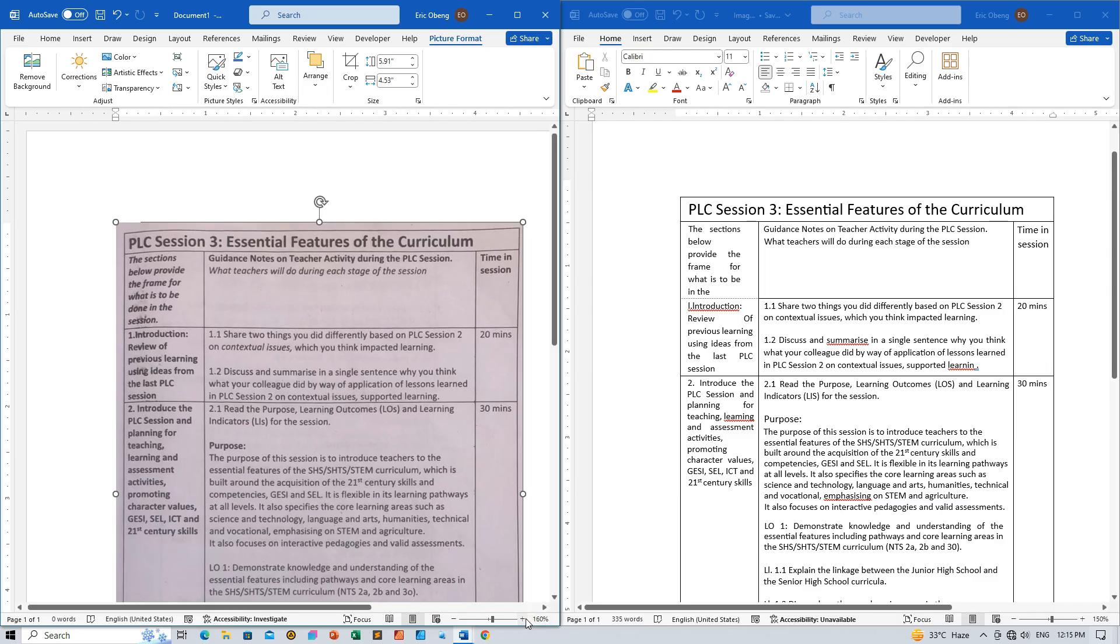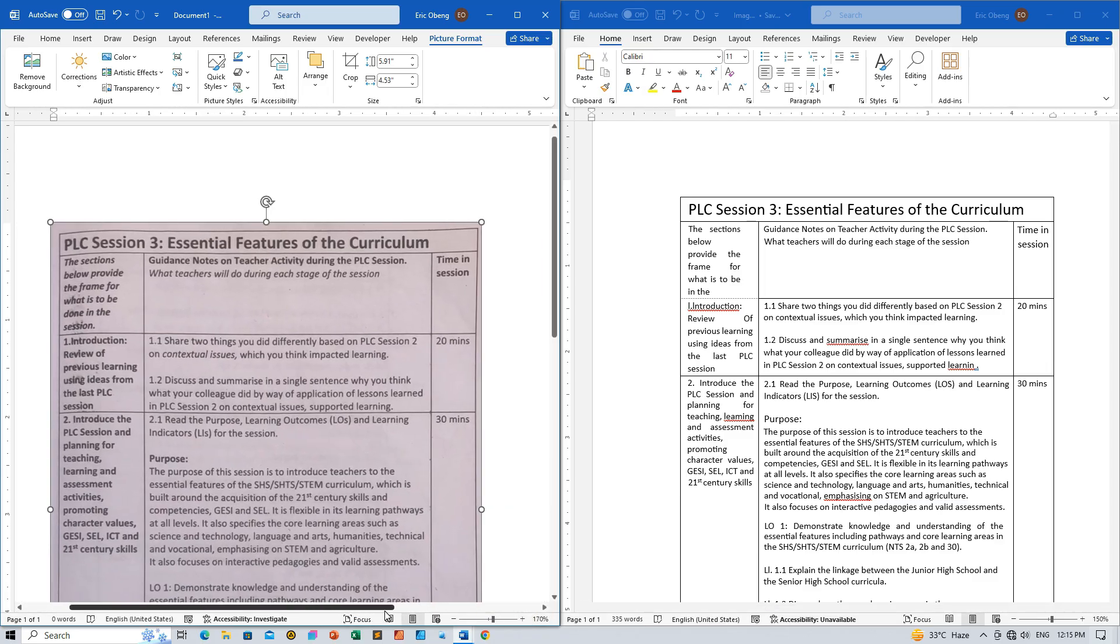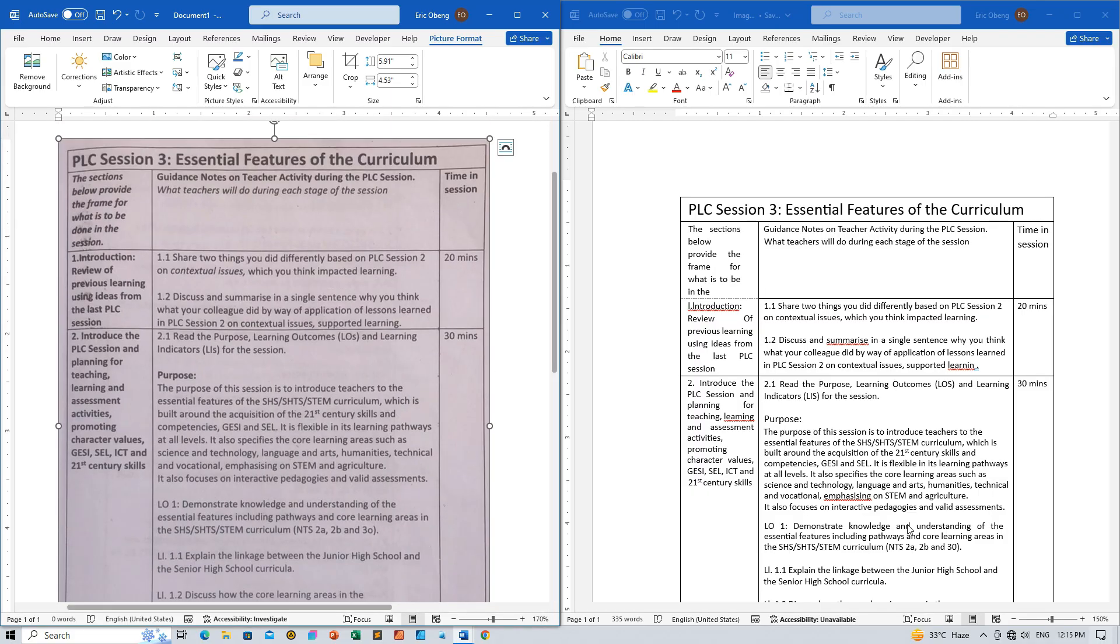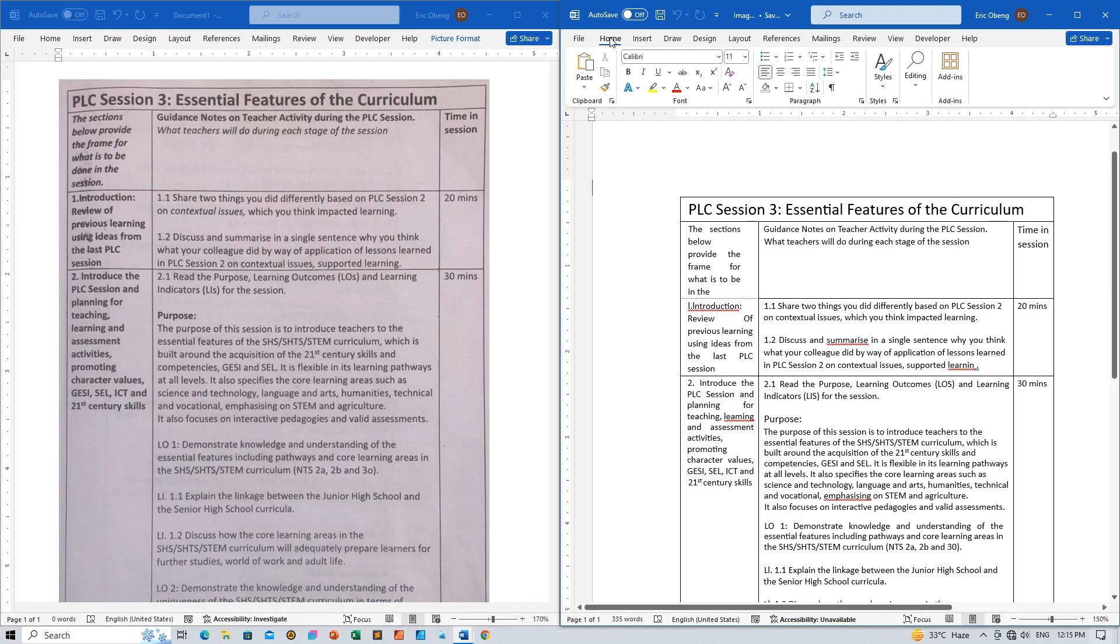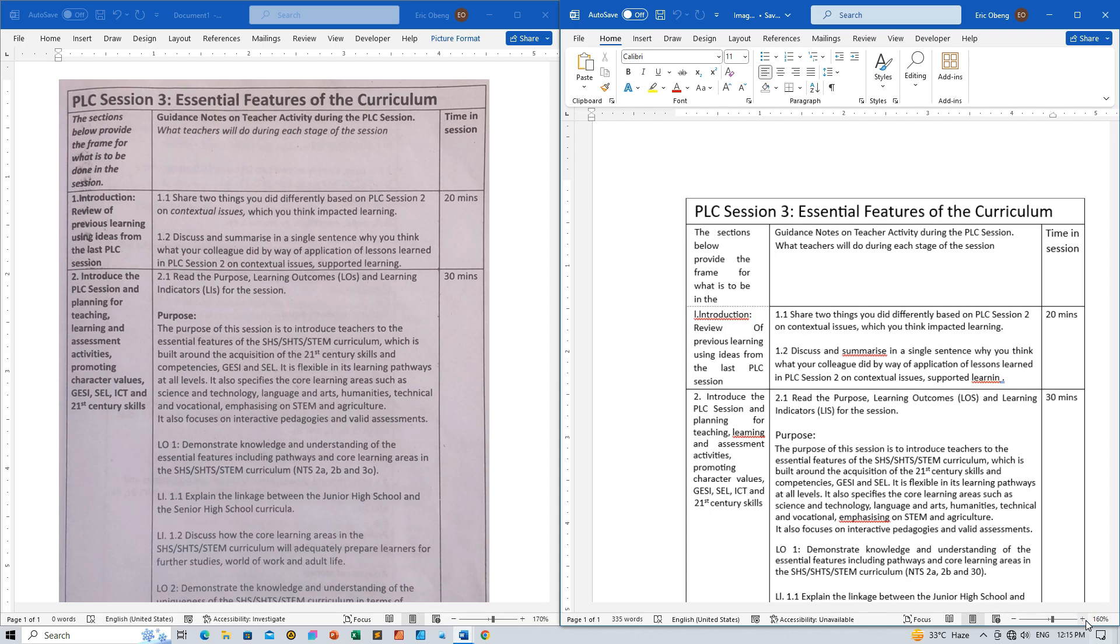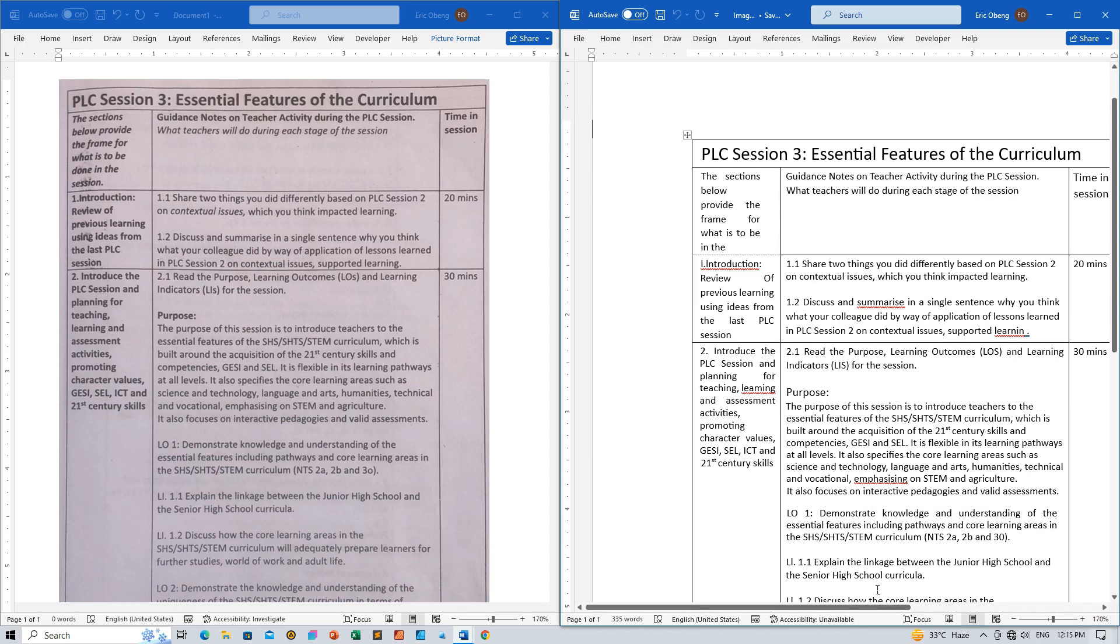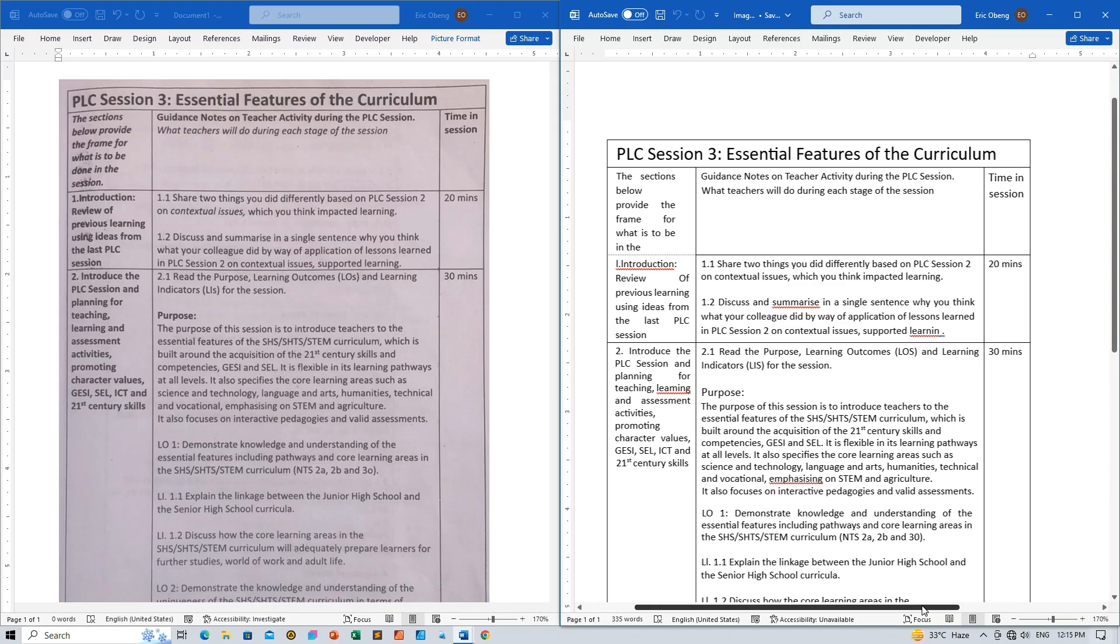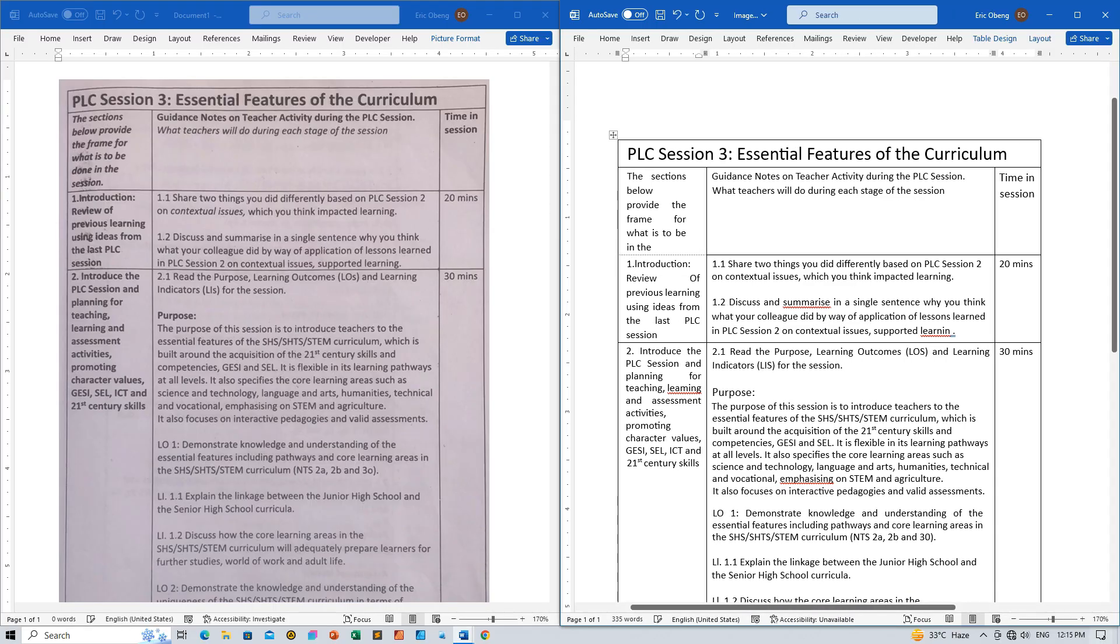And there you have it, tech enthusiasts! You've successfully transformed an image into editable text using Microsoft Word. Whether you're a coding whiz or just curious about IT, this handy trick can make your life a whole lot easier.